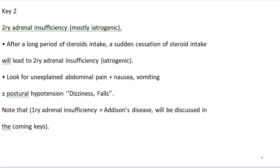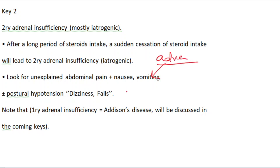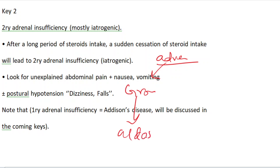Welcome. Let's start with key number two: secondary adrenal insufficiency, mostly iatrogenic. The adrenal gland consists of three layers: zona glomerulosa, which secretes aldosterone.